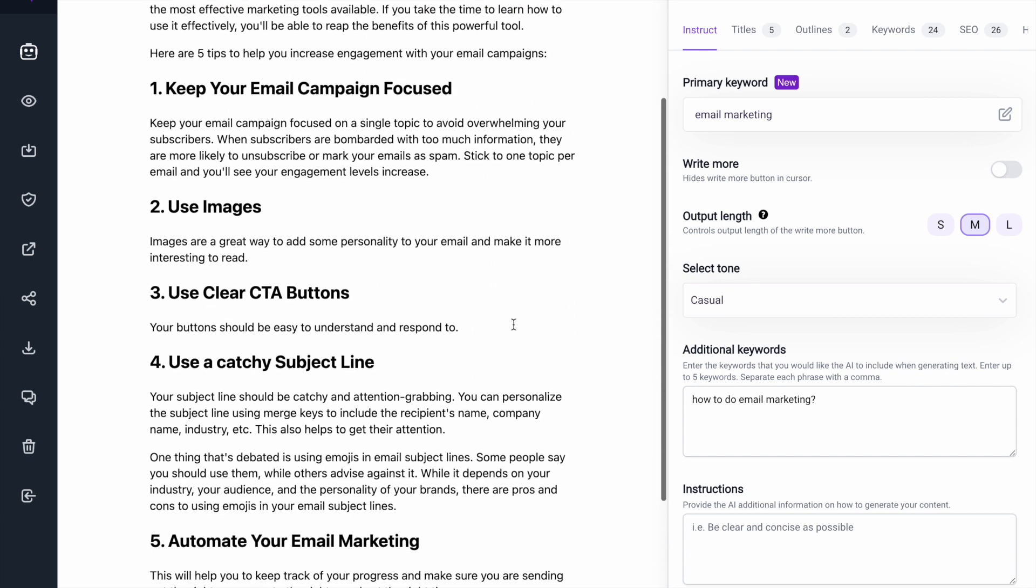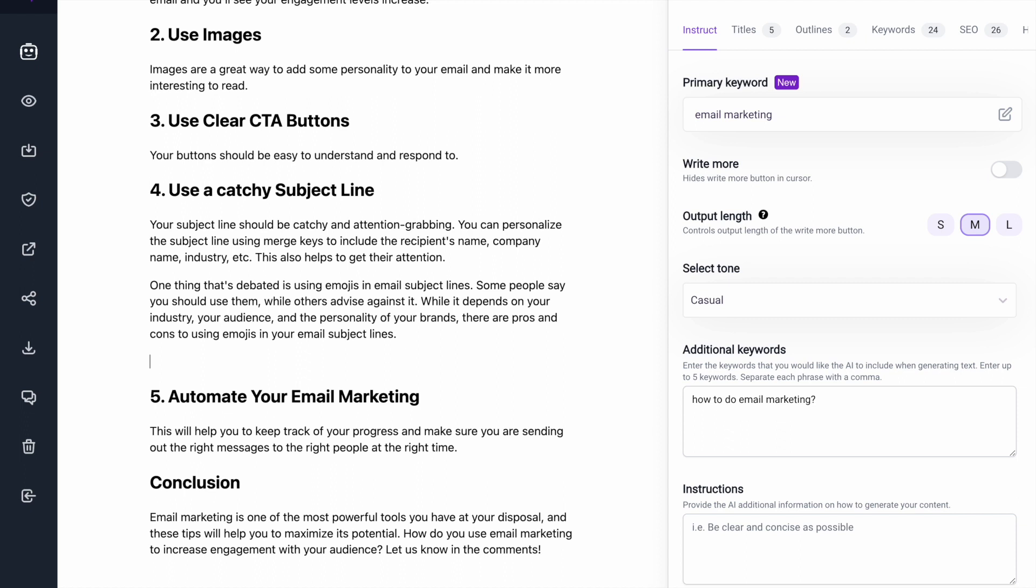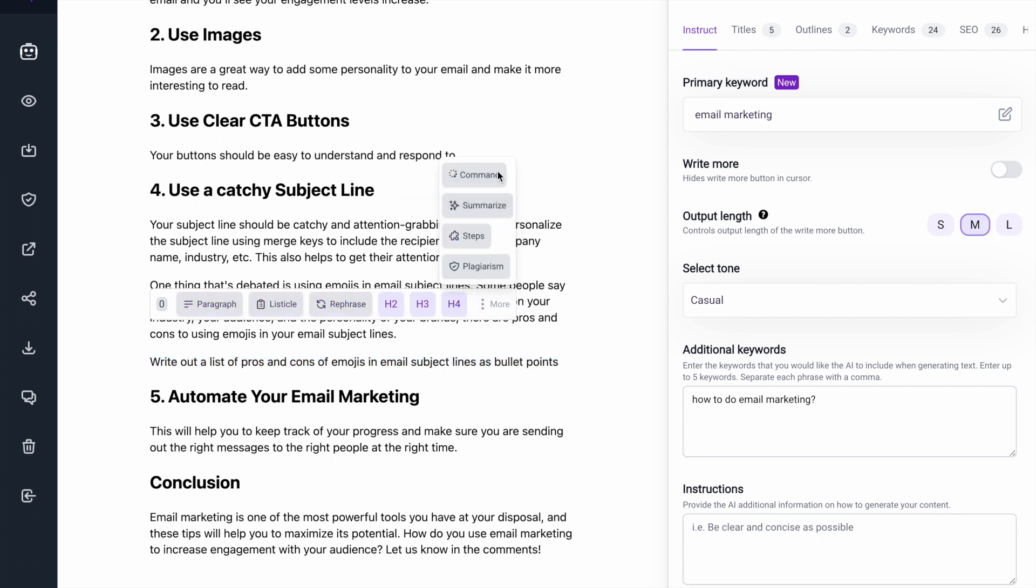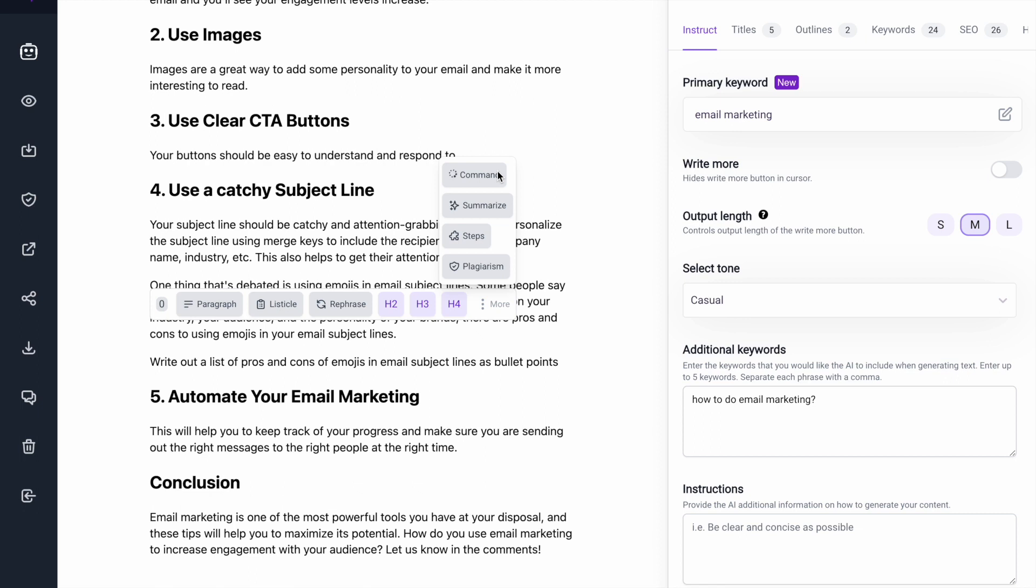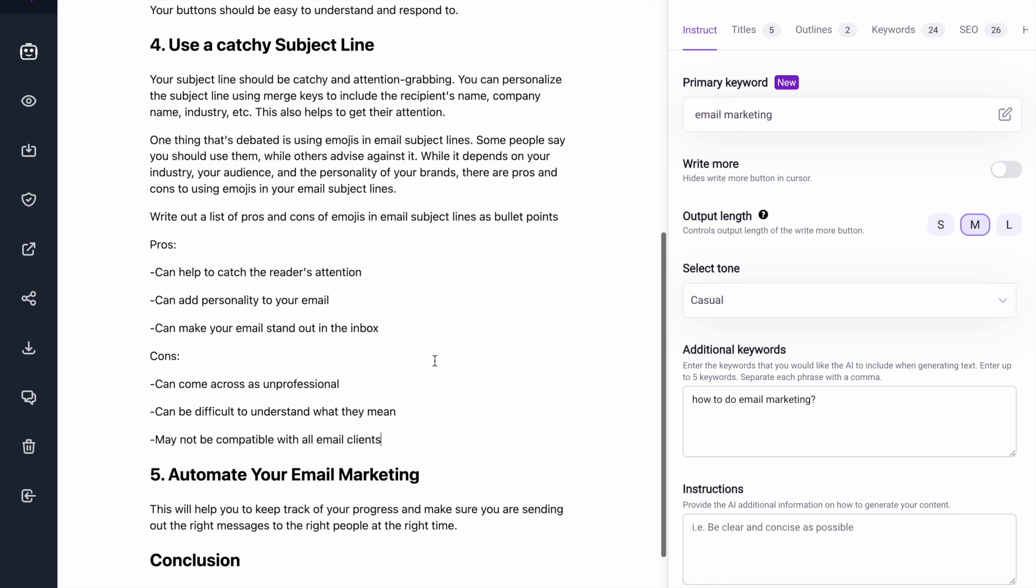And then let's say, so here I'm talking about email subject lines and I'm talking about whether or not to use an emoji in your subject line. And I want to expand on the pros and cons of each. So I'm going to tell Brainwork, write out a list of pros and cons of emojis in email subject lines as bullet points. I'm trying to be as specific as possible to tell the AI what I want. So let's go command. And here we go. It spit out some pros and cons.